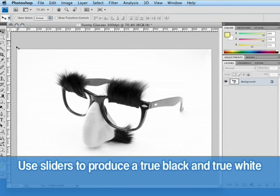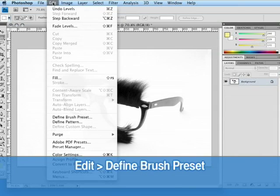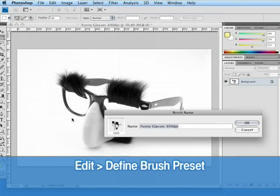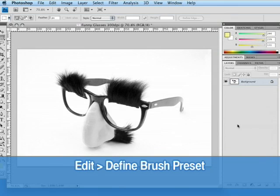Now, again, all we have to do is go to edit, define brush preset. I'm just going to re-title this funny glasses. Hit okay.